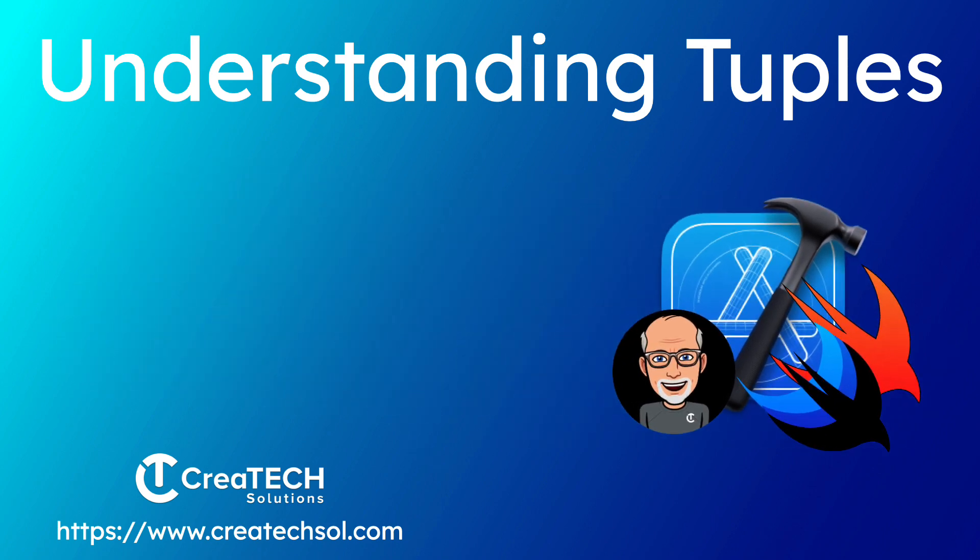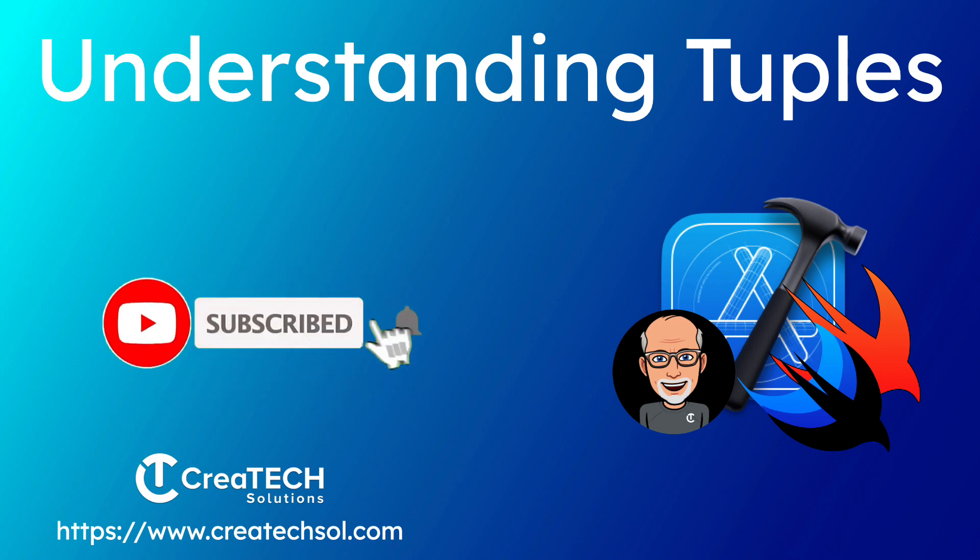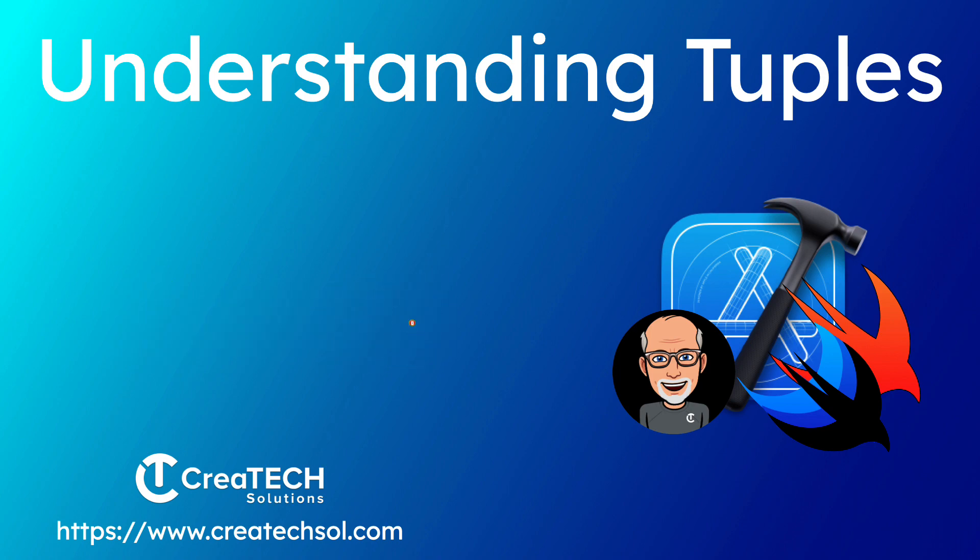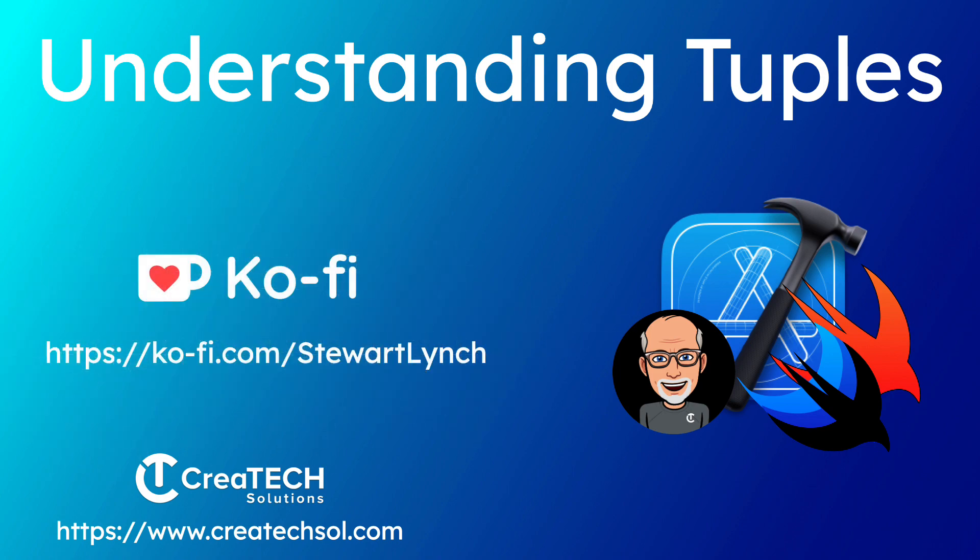I love getting your feedback so tap the thumbs up button if you enjoyed this video and leave a comment below. Make sure you subscribe and ring that bell to get notifications of new videos. And if you want to support my work you can buy me a coffee.